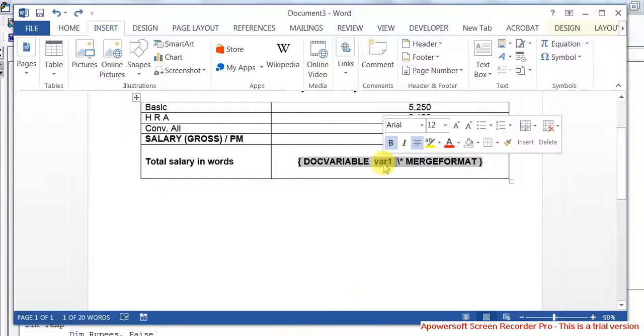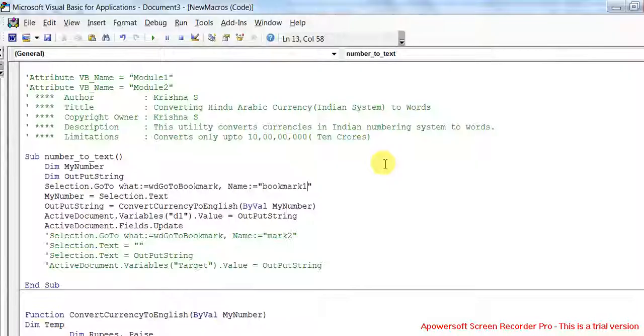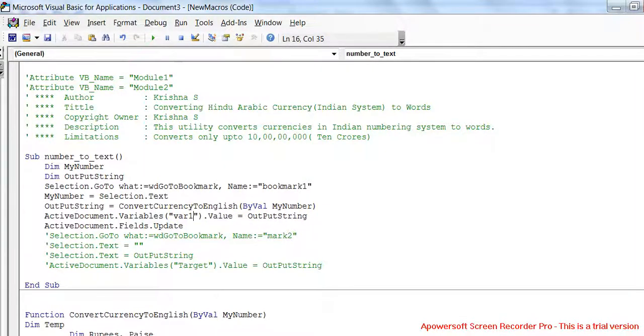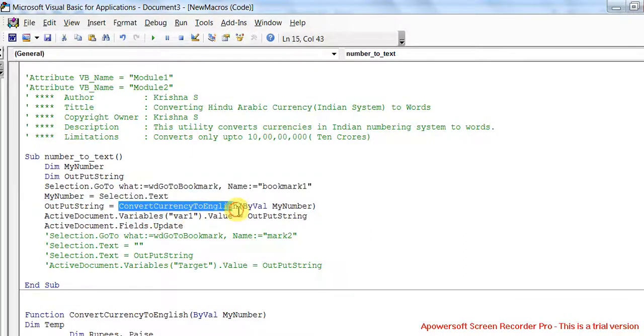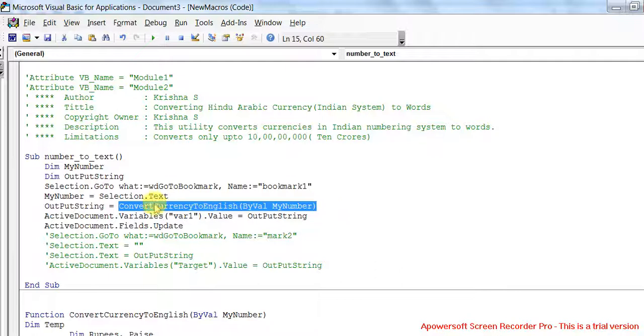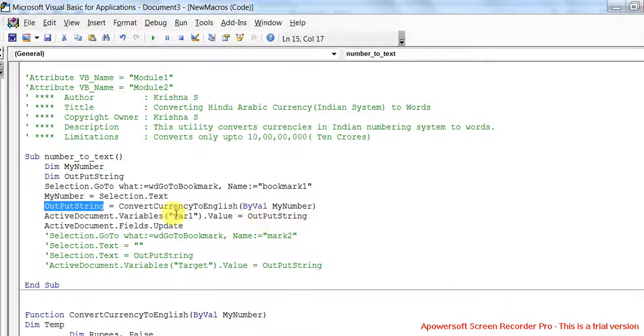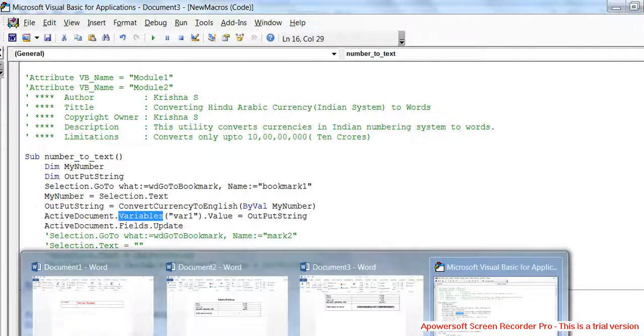I'm actually reading the value from bookmark and converting that into text. That converted string is assigned to document variable. Let's see whether it works or not.